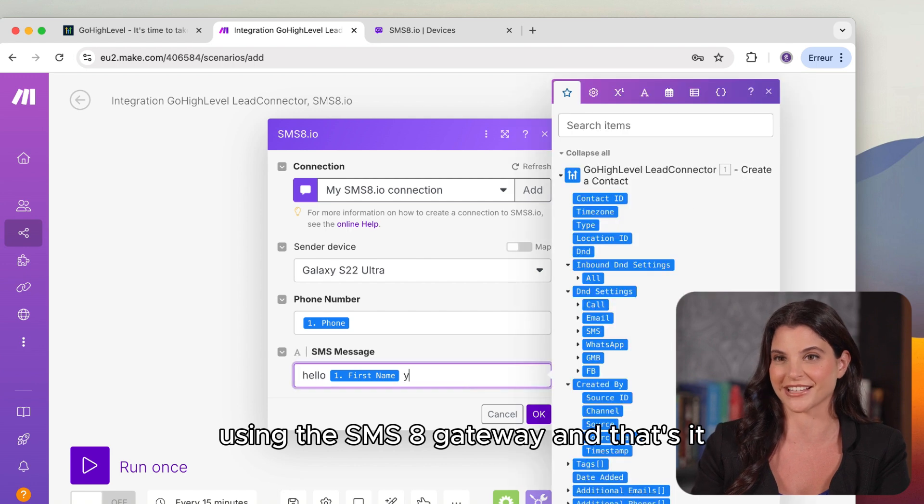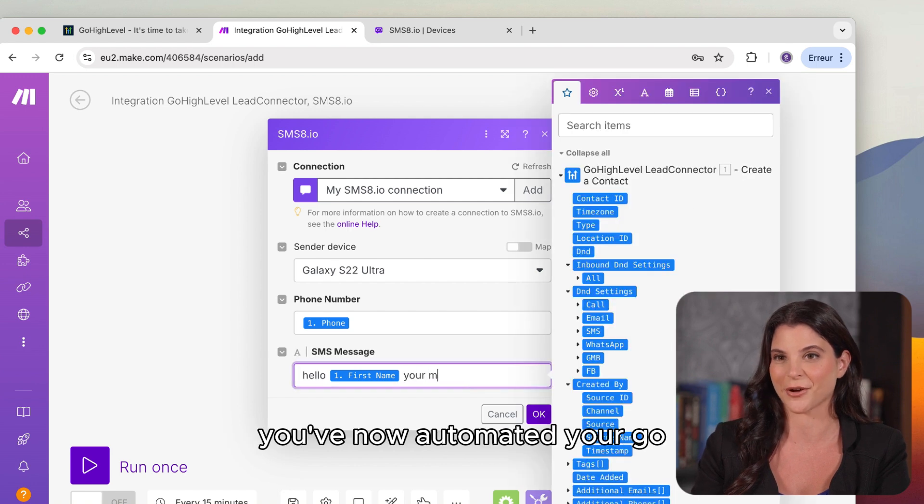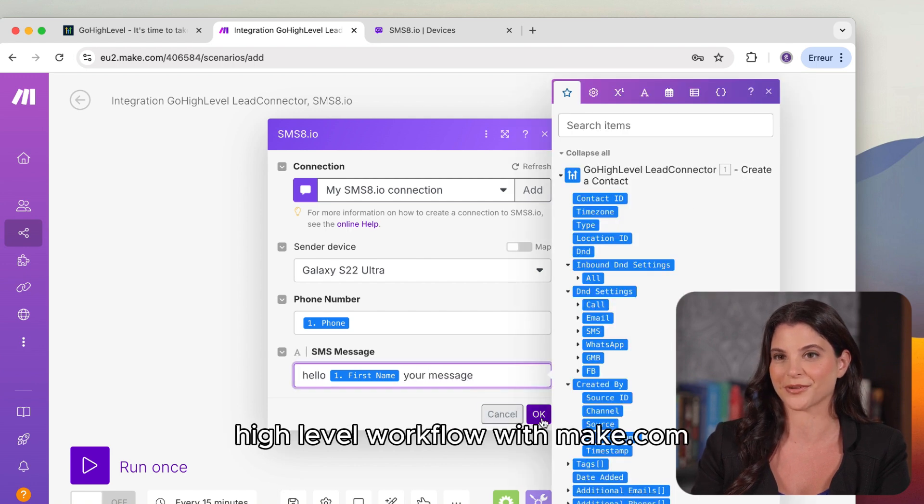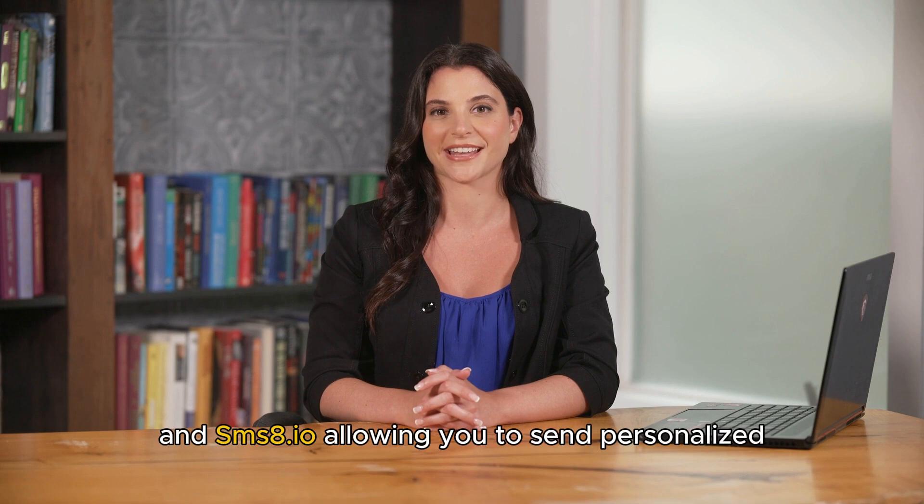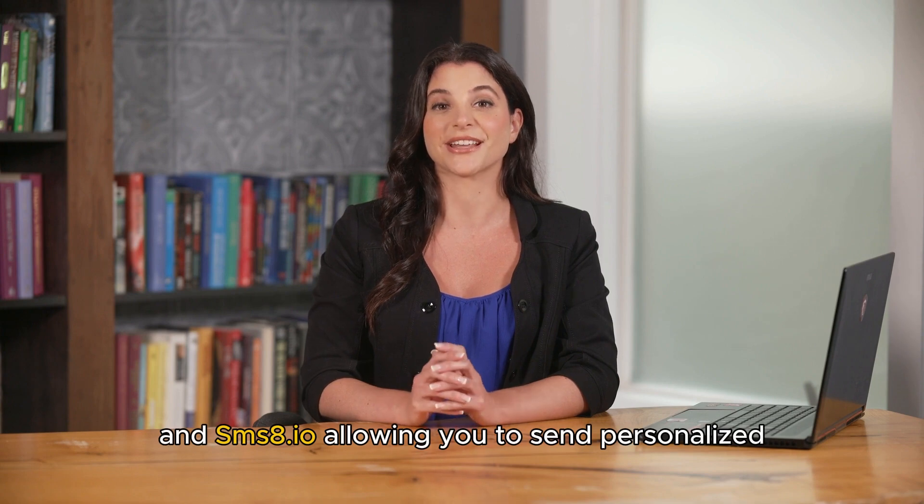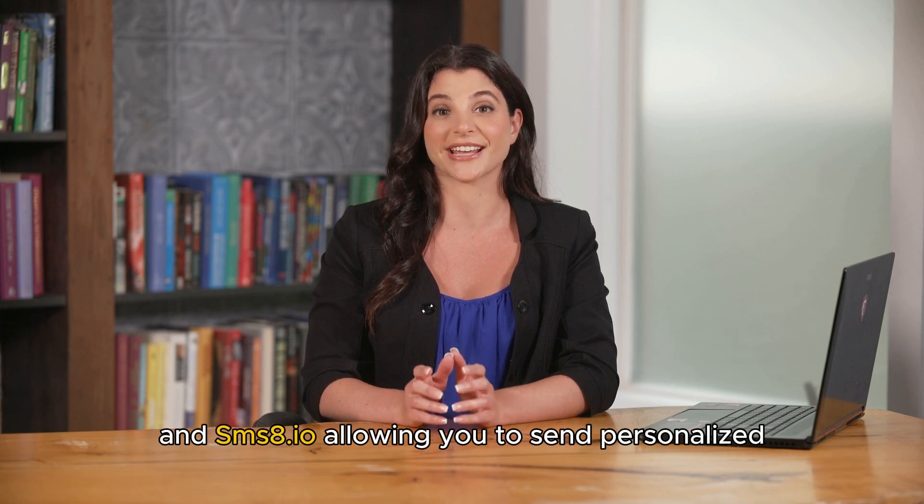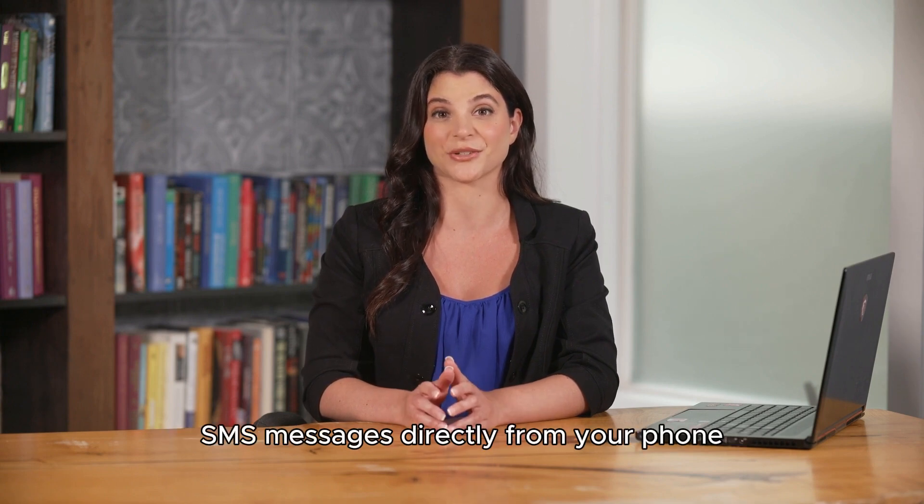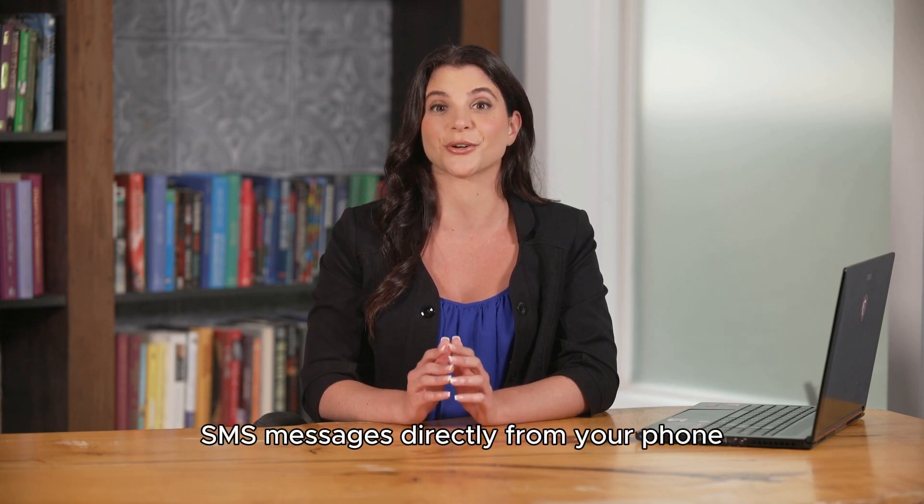And that's it! You've now automated your GoHighLevel workflow with Make.com and SMS8, allowing you to send personalized SMS messages directly from your phone.